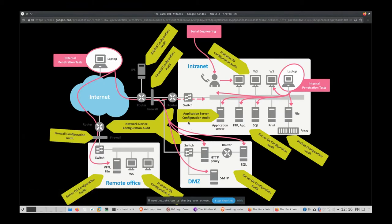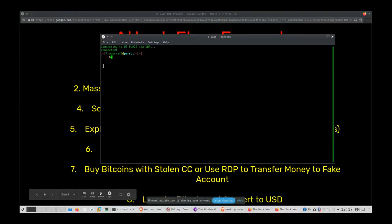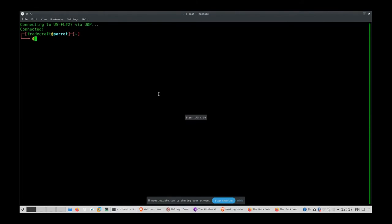When I start a penetration test I never know exactly how I'll get in — my agreements give me a blank check to test vulnerabilities. The first thing I do is route my traffic through the dark web. I use ProtonVPN, which I highly recommend everyone have. I can route through many different countries, including some like Hong Kong that have a TOR network enabled.